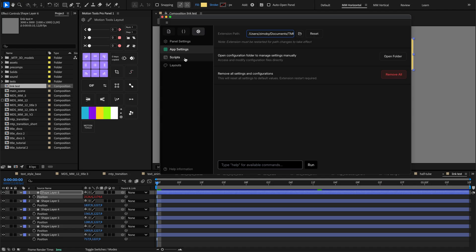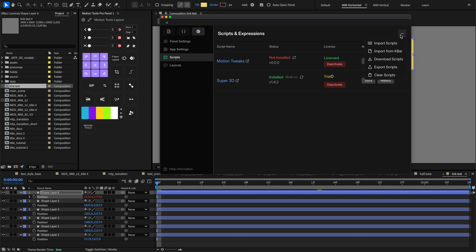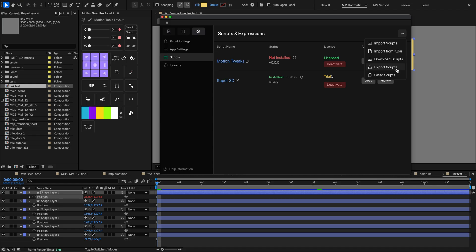The Scripts Settings section helps manage installed script packs. You'll see a list showing script names, installation status, license information, and action buttons for documentation or version history. The Actions menu in the top corner provides functions for managing your scripts. You can import scripts from files or from K-Bar, download new packs, export your collection for backup or sharing, or clear user-added scripts.